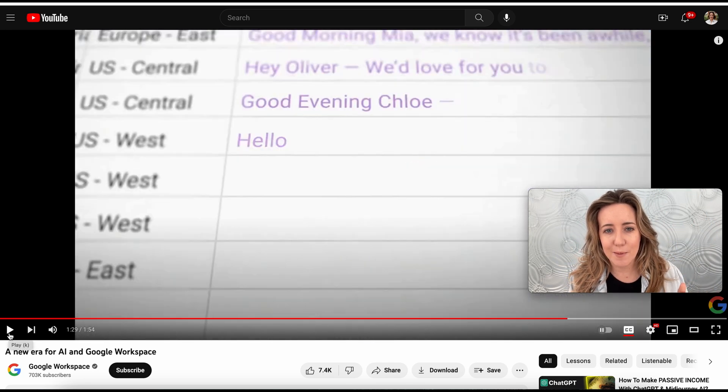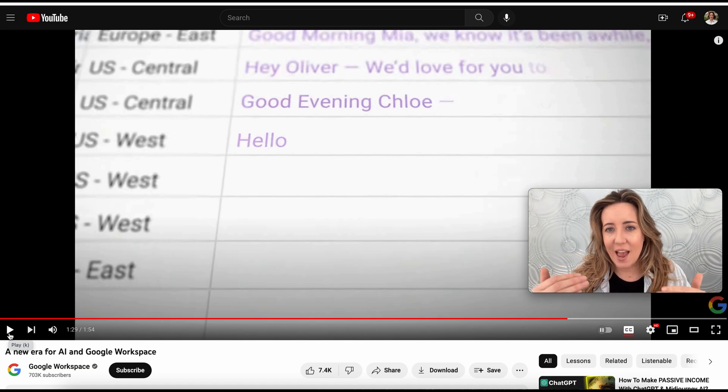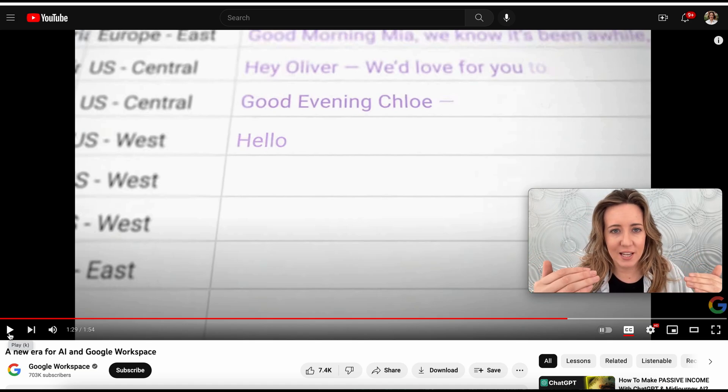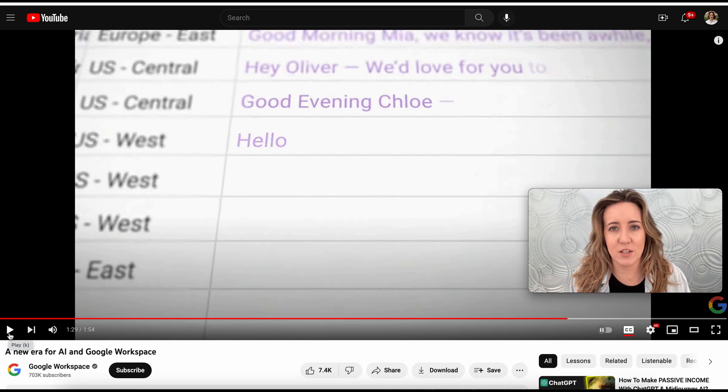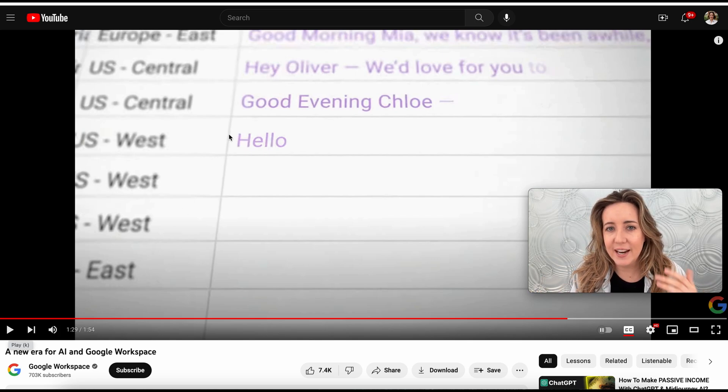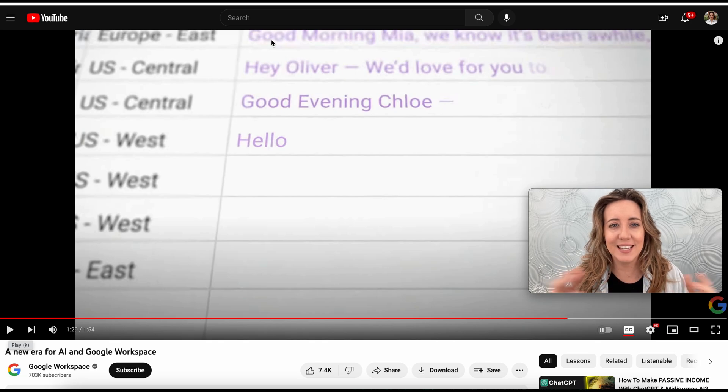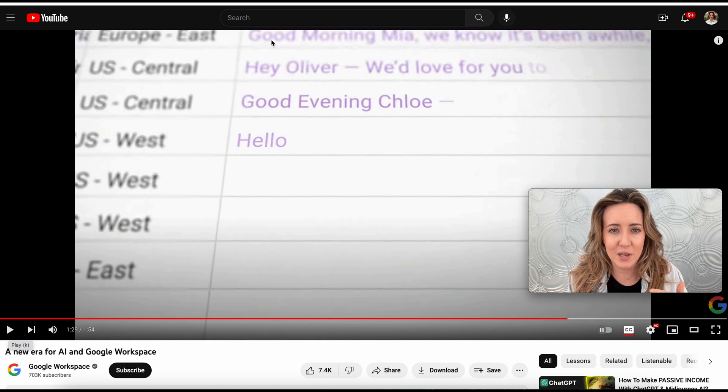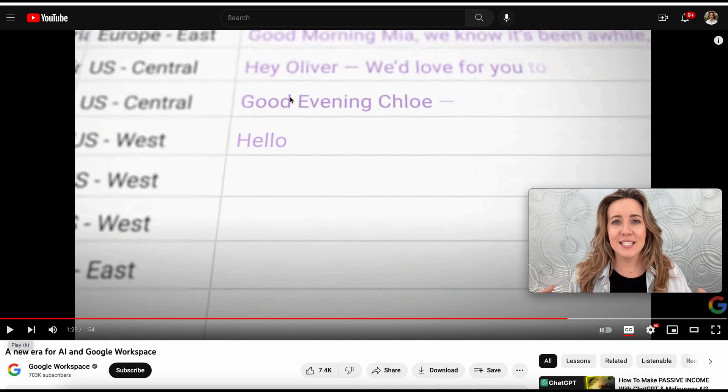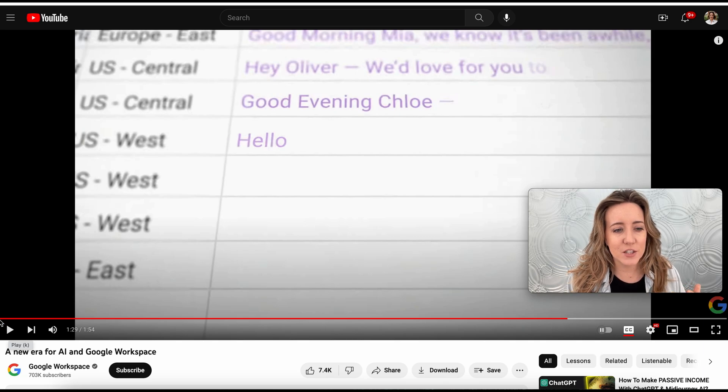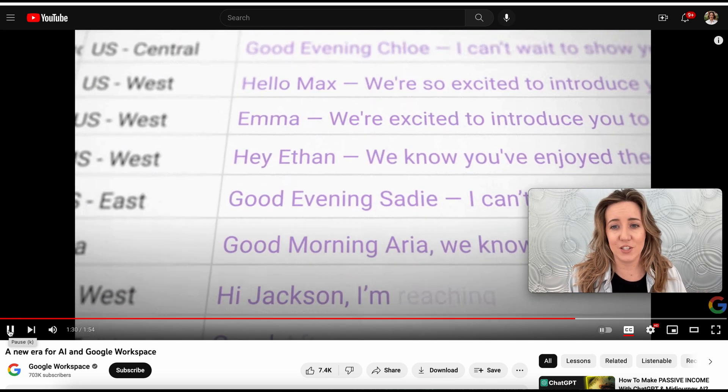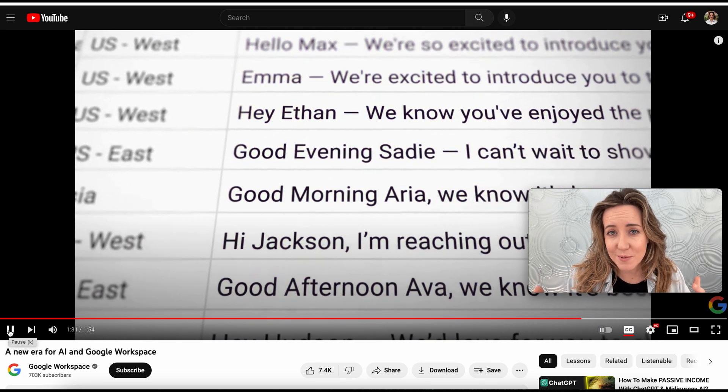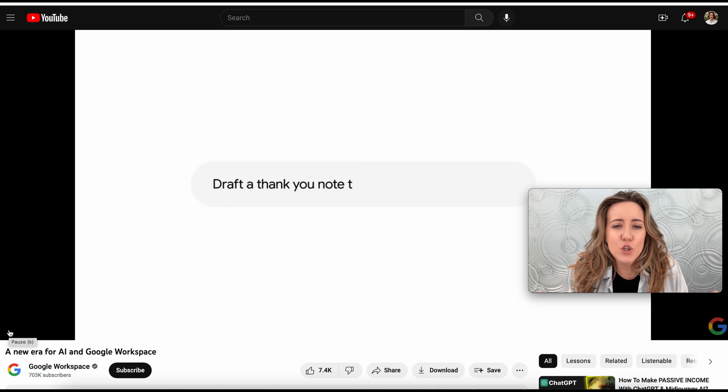They drag and drop their campaign and the AI changes every single cell so that it's addressed to each person individually. And not only is it addressed to each person individually, but it says things like good morning Mia, hey Oliver. It is personalizing these messages for different people in different ways so not every message is even the same, and that's huge.